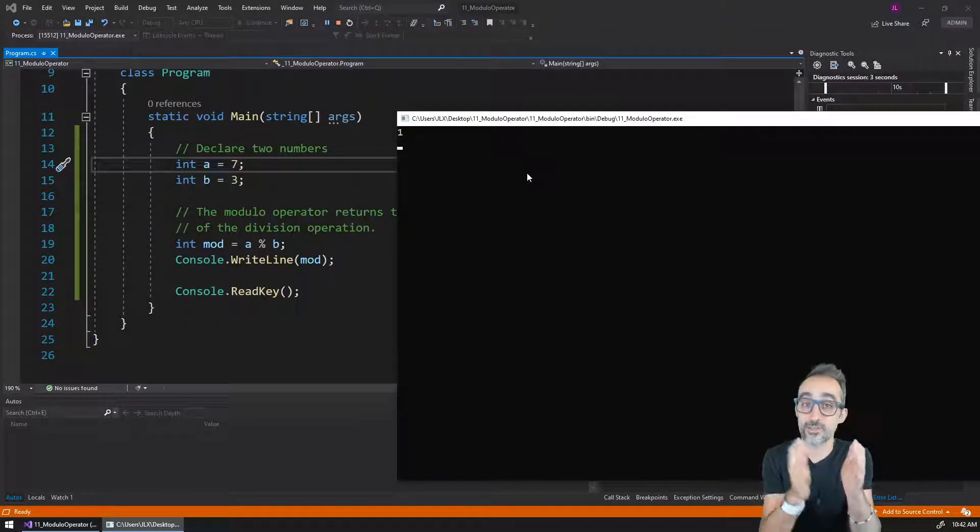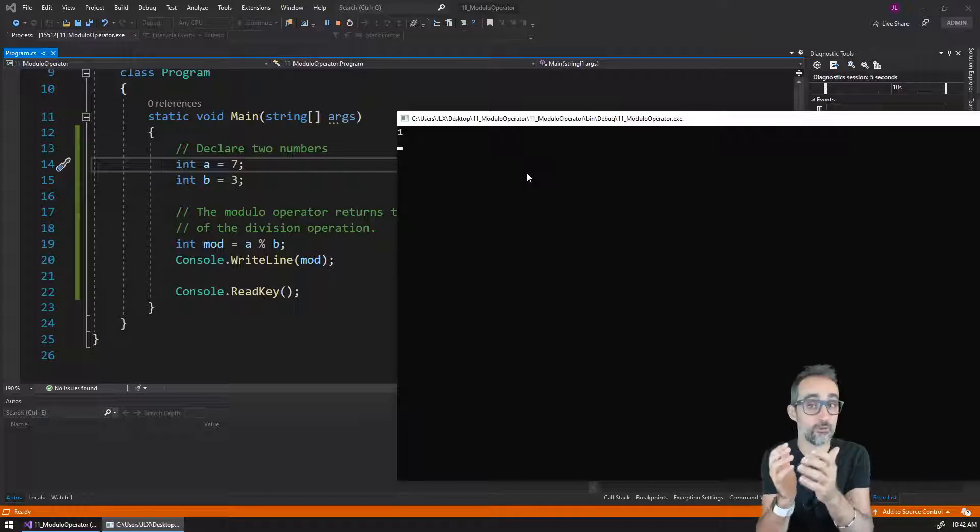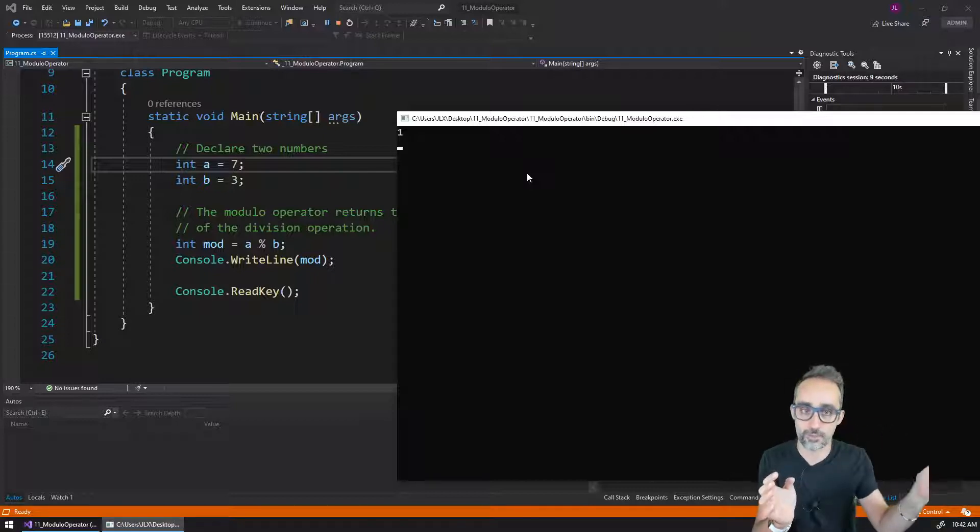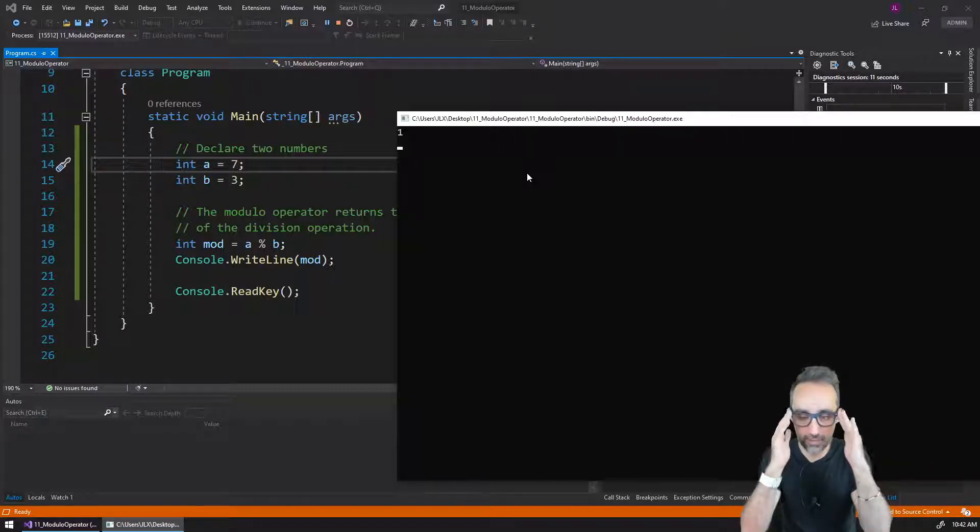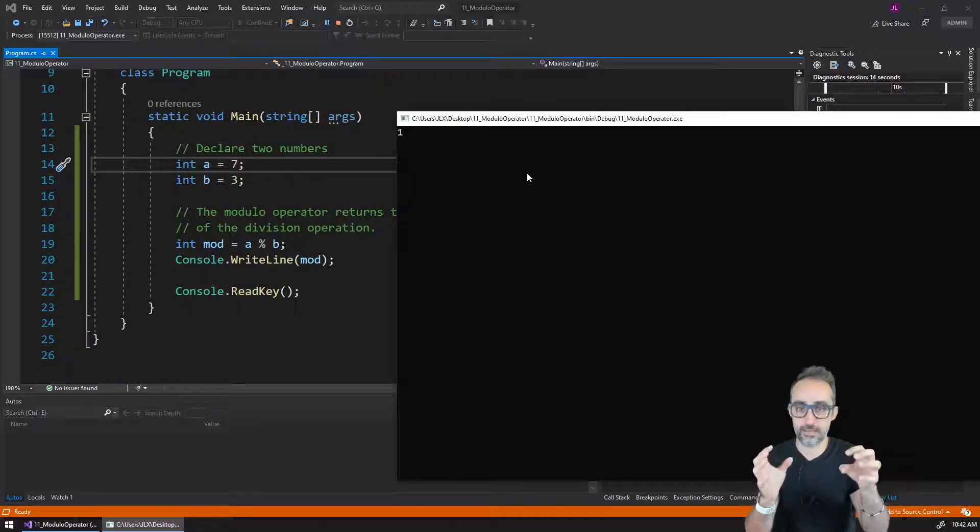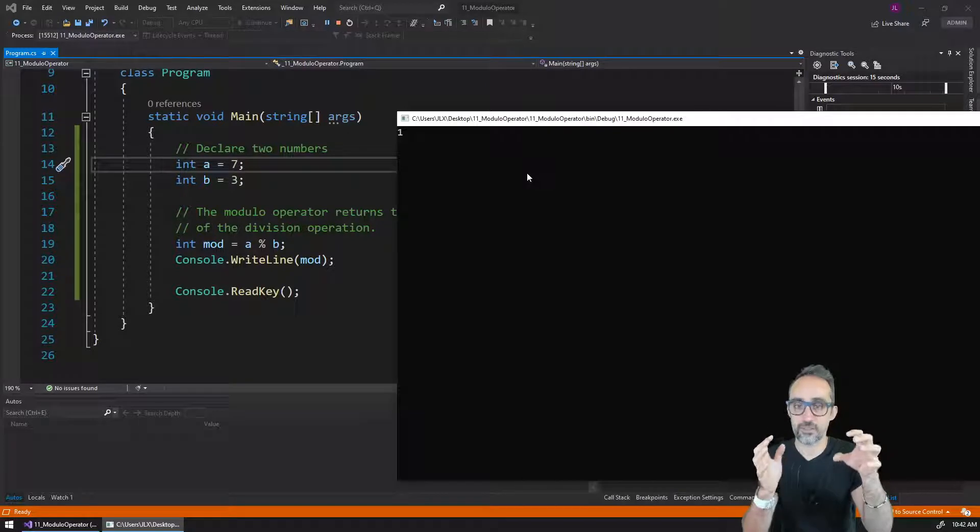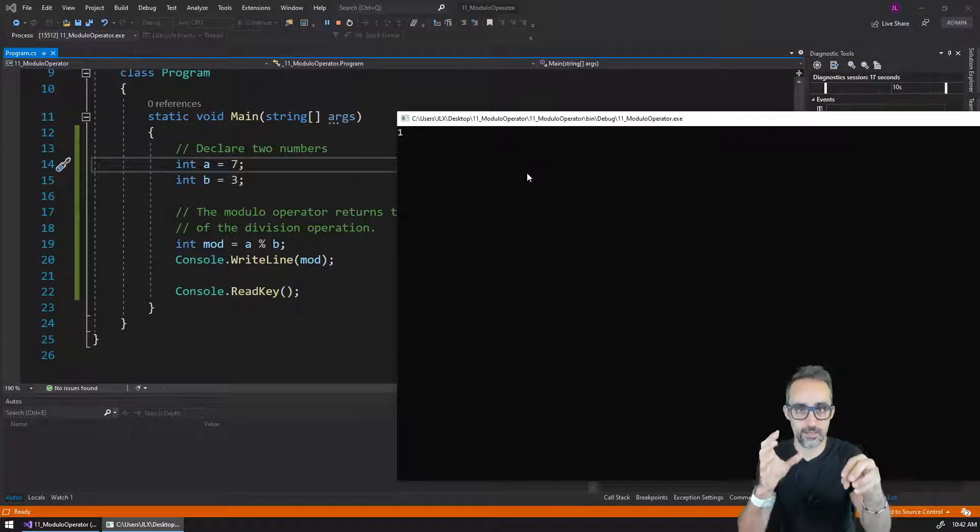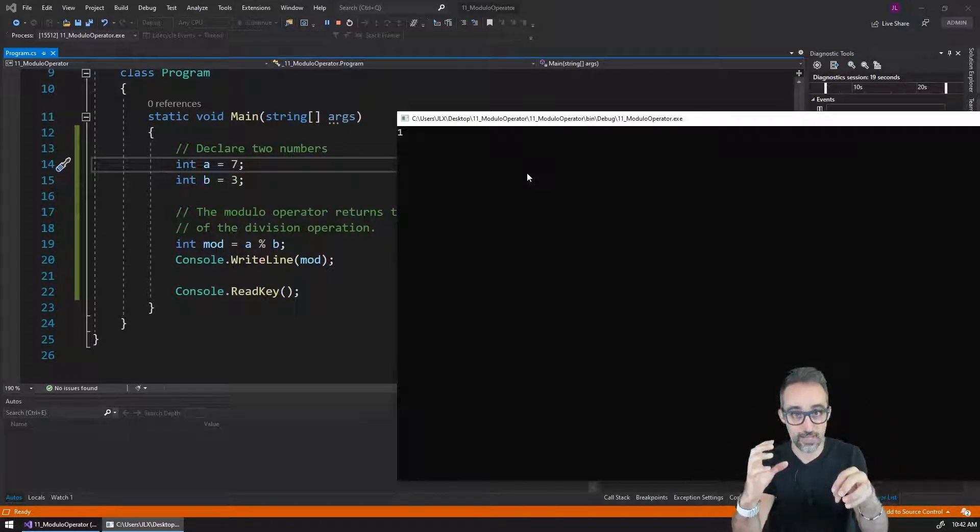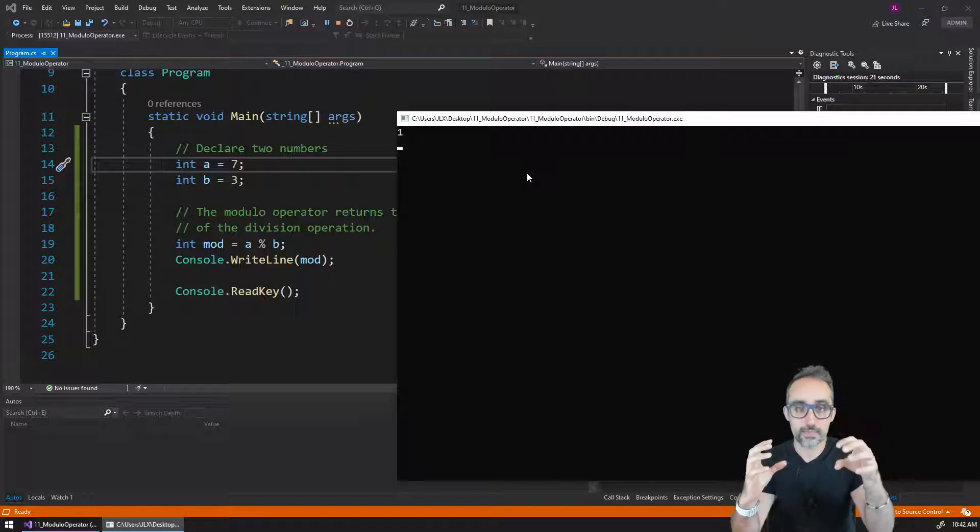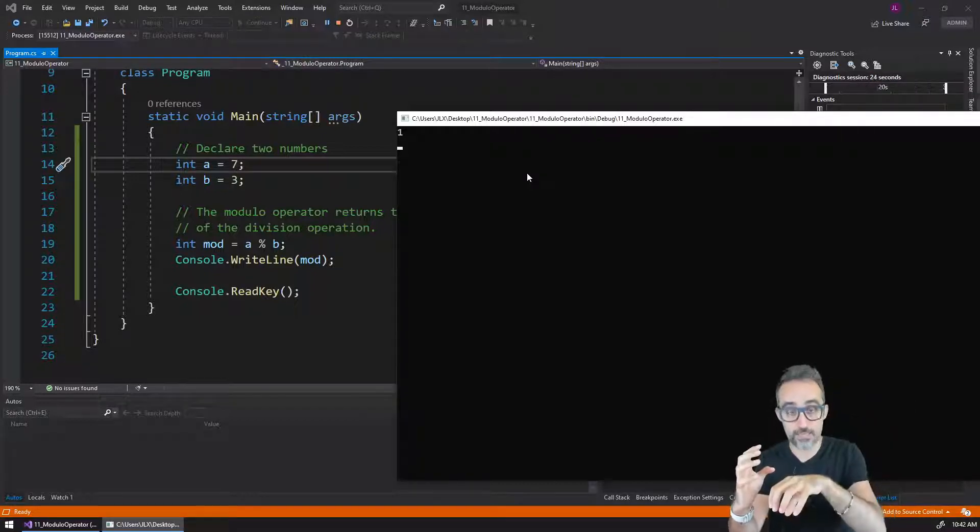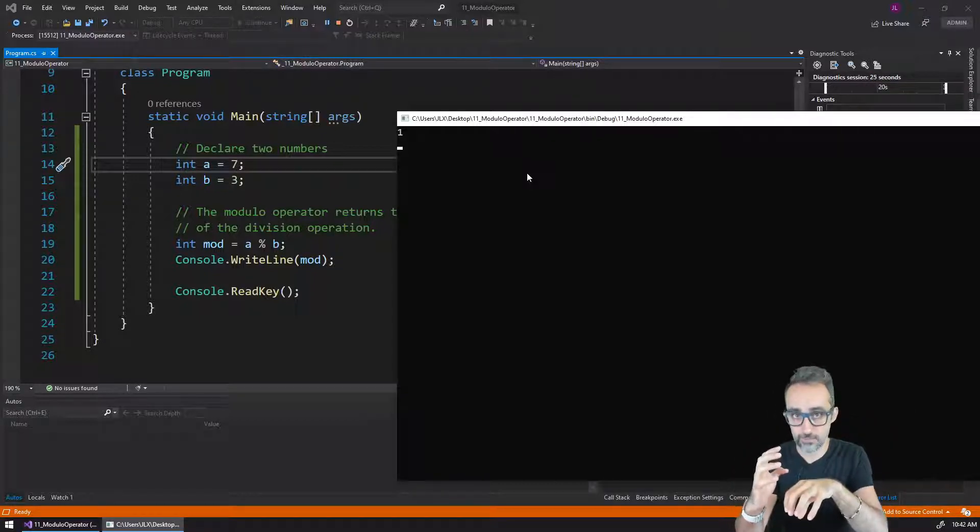If I do seven modulo three, the result of that division, the integer part, is the value of two, and the decimal part will be 0.3333. But if I think of this in terms of how many times can I fit the number three inside of the number seven, we can think very easily that I can fit the number three two times inside of the number seven.